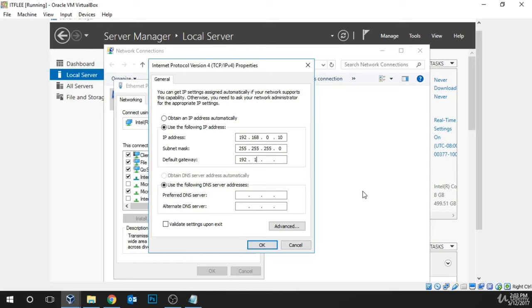For the subnet mask, we'll leave that as default. The default gateway will be 192.168.0.1 — that's just the IP address of the network itself. For the preferred DNS server, we're going to use 127.0.0.1. This may cause issues right now because our server is not actually a domain controller yet. So we can also type in 8.8.8.8, which is Google's DNS server, and this will allow you to reach the internet and resolve hostnames like google.com. Click OK.